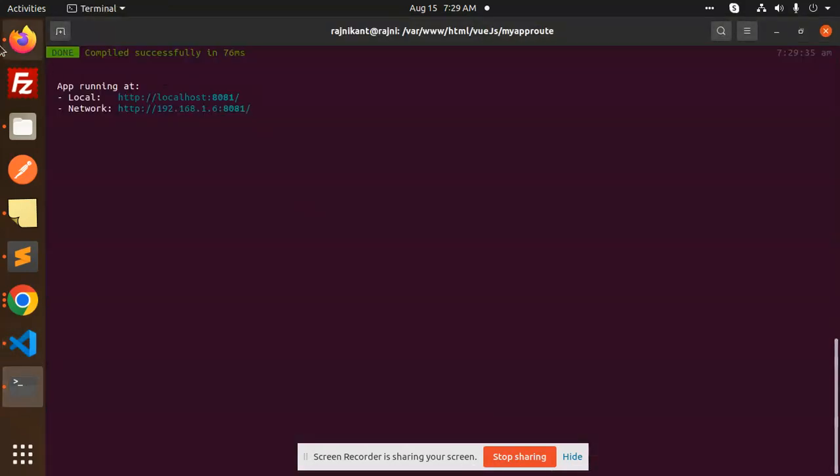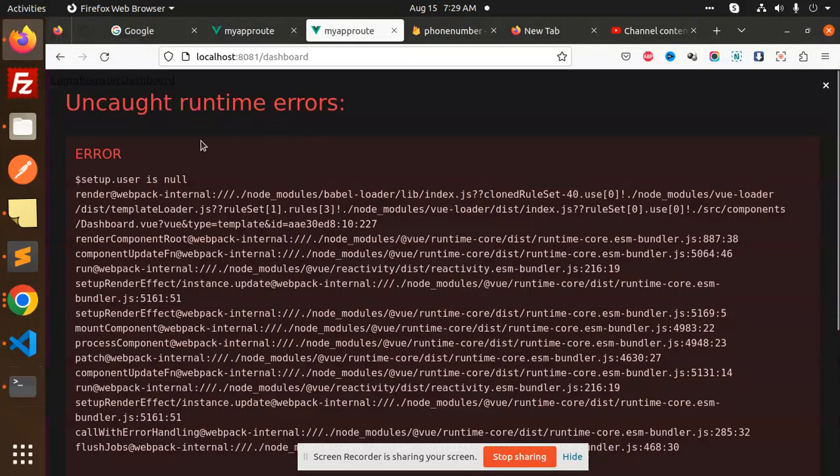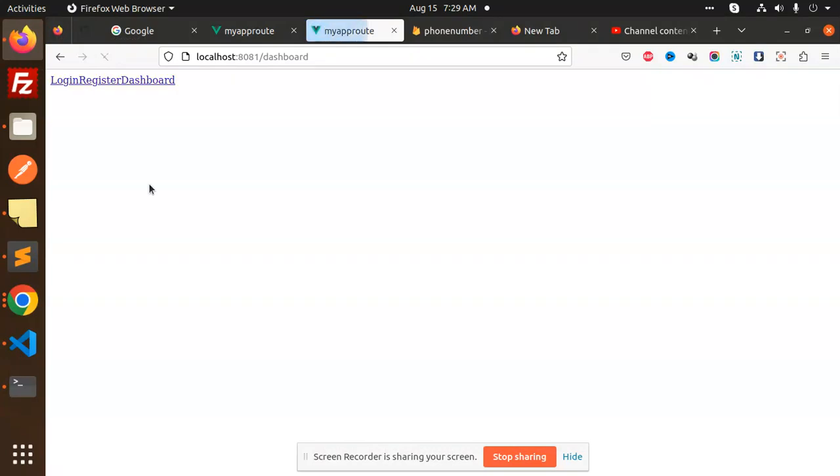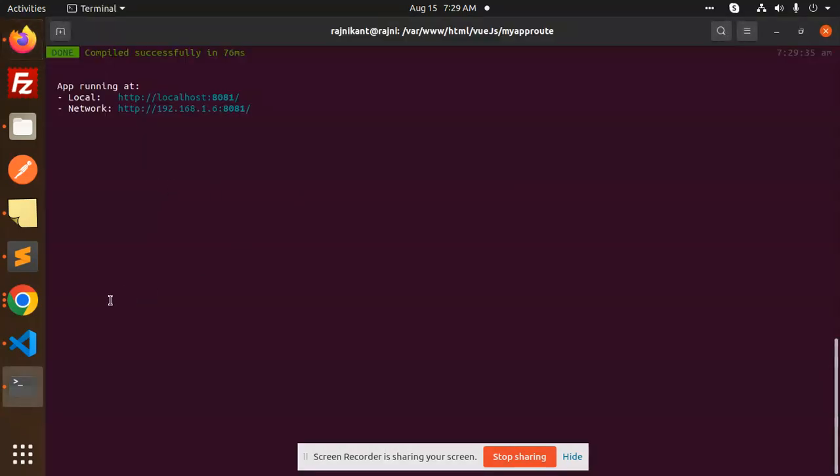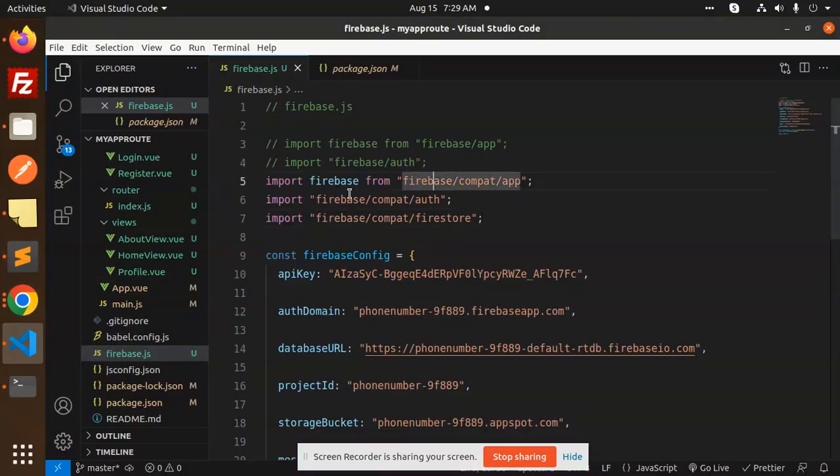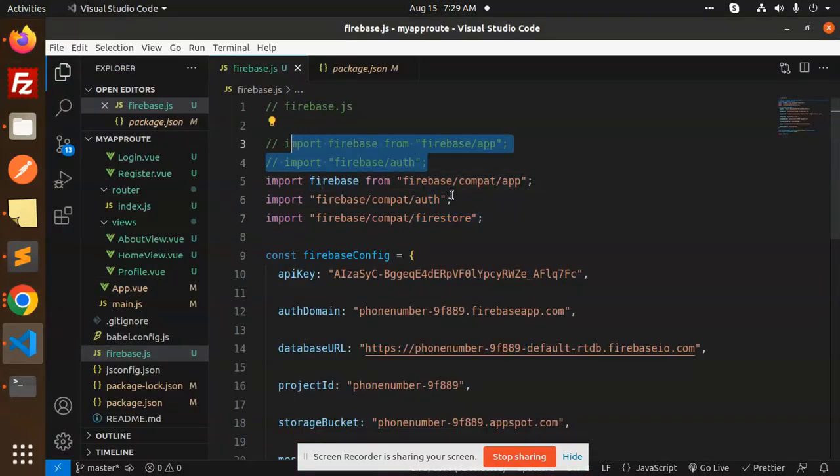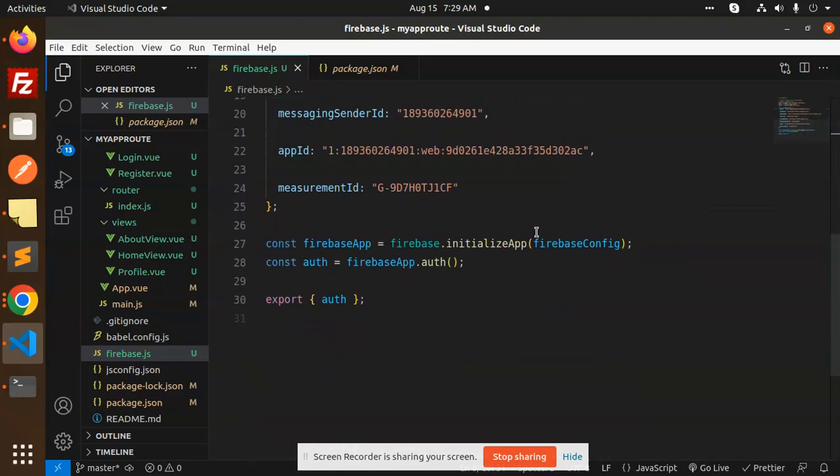Just reload and the error is gone. So if you are facing this issue, just add three lines of code and replace with this one. The rest is the same - firebase.auth and so on.